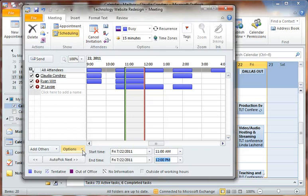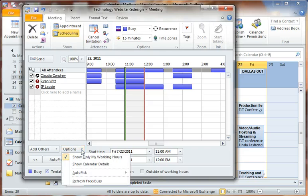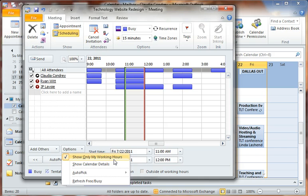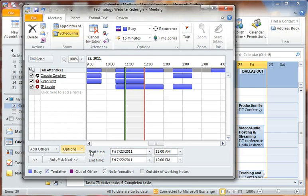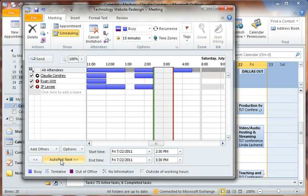I will say that one of the things that I always do is go under options and make sure that 'show only my work hours' is showing on this calendar because I don't want to have Outlook schedule a meeting for me at 8 p.m. So make sure that's checked under options. And then when you've done that, go ahead and click on auto pick next.